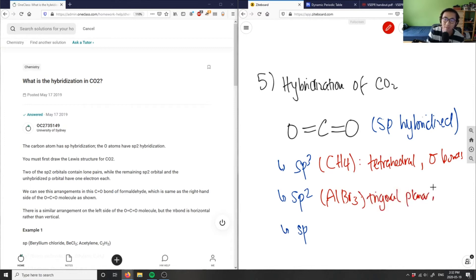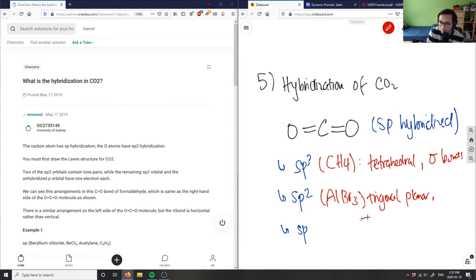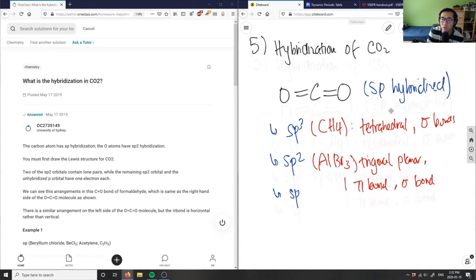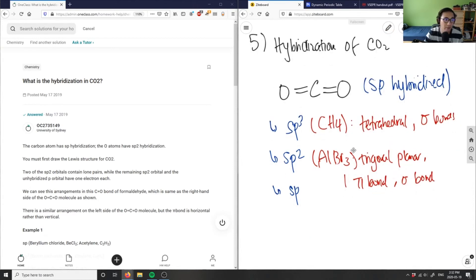In sp2, I have one pi bond and the rest are sigma bonds. In trigonal planar AlBr3, the lone pair contains my pi bond.